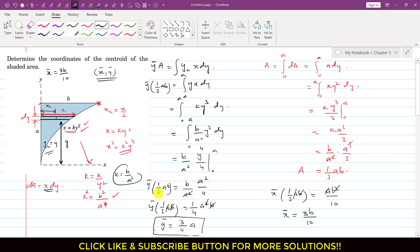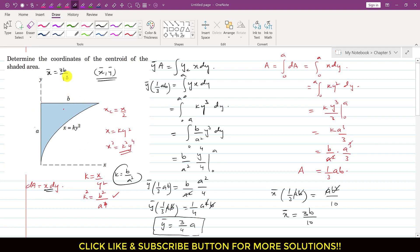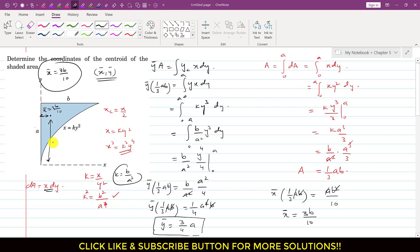So now we can locate the centroid. We have determined that x̄ = 3b/10 and ȳ = 3a/4. The centroid is located at these coordinates, with x̄ = 3b/10 being the horizontal distance and ȳ = 3a/4 being the vertical distance. I hope you would have understood this problem.